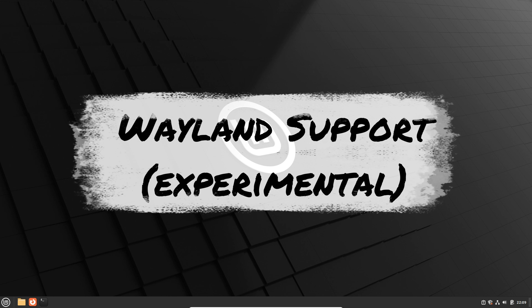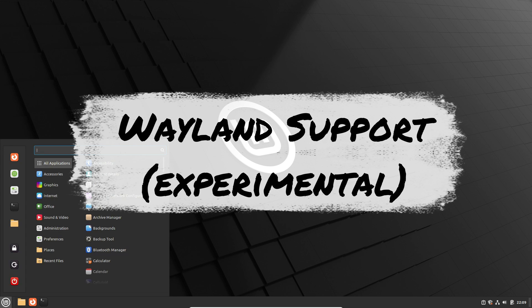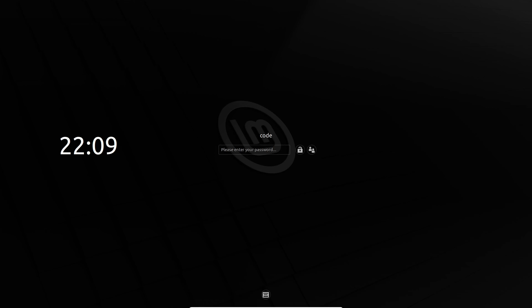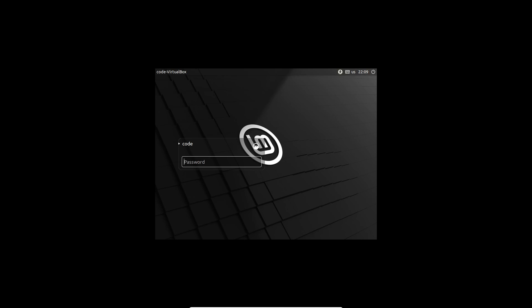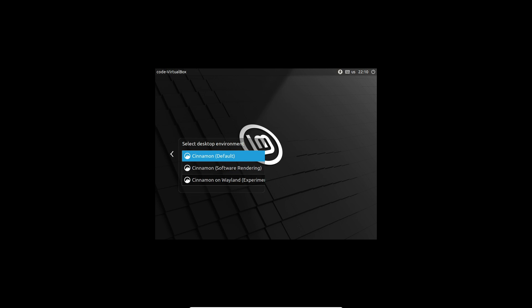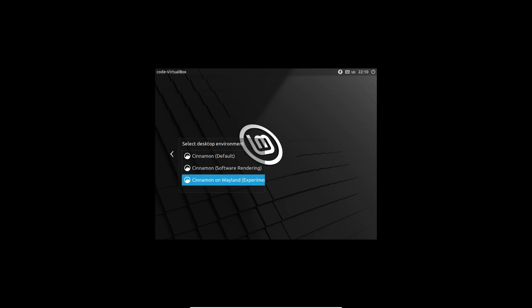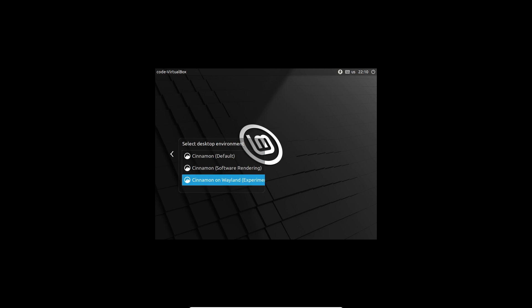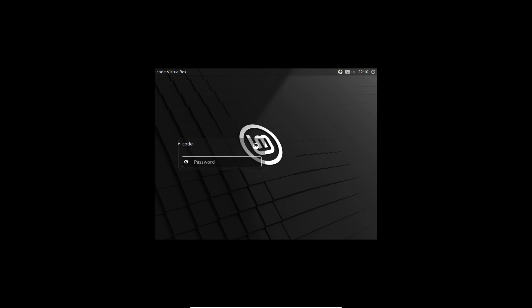First up, we have the eagerly awaited experimental Wayland support. While it's still in its early stages, this marks a significant shift towards enhanced performance. Despite some issues in window management, resizing, and cursor responsiveness, Cinnamon 6 already showcases functional window management and virtual desktops. The roadmap aims for full functionality in the Wayland environment by 2026 with Linux Mint 23.